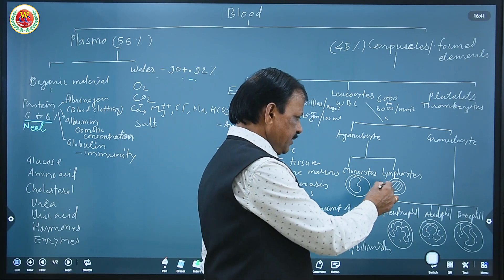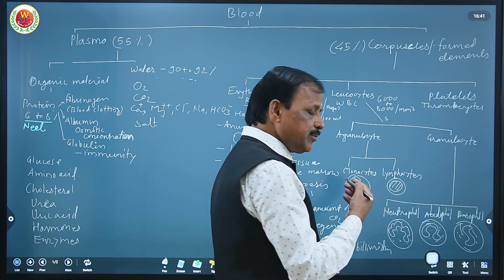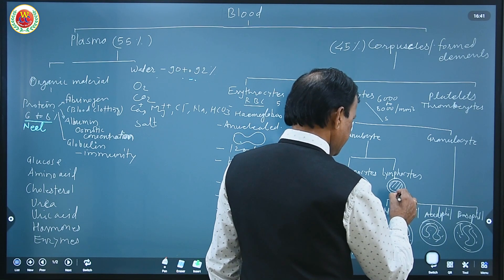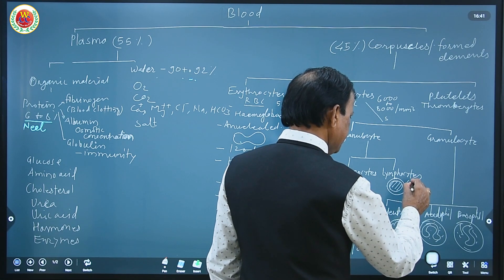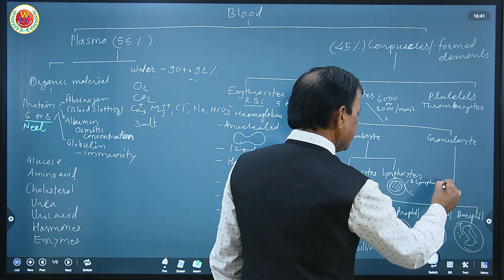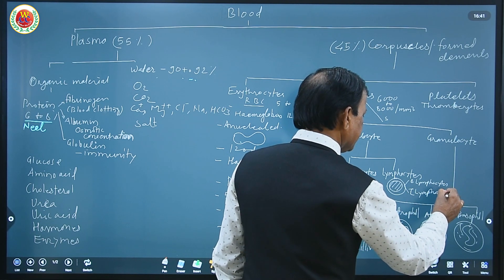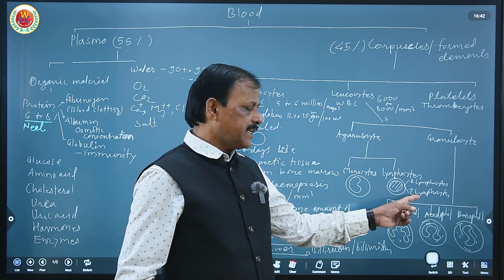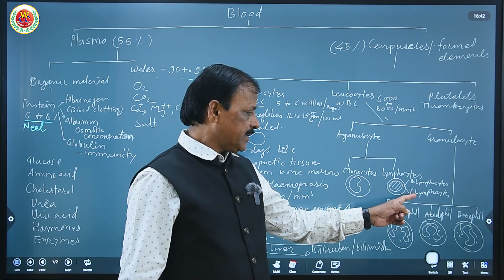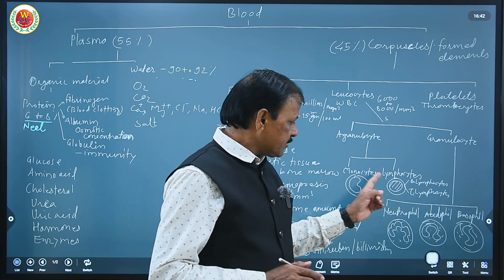Monocytes, lymphocytes, and neutrophils are phagocytic in nature — they provide immunity to the body by engulfing foreign material. Lymphocytes are of two major types: B-lymphocytes and T-lymphocytes. T-lymphocytes are further of three types: helper T-cells, killer T-cells, and suppressor T-cells. Helper T-cells help B-cells produce antibodies. Killer T-cells kill pathogens. Suppressor T-cells suppress autoimmunity.